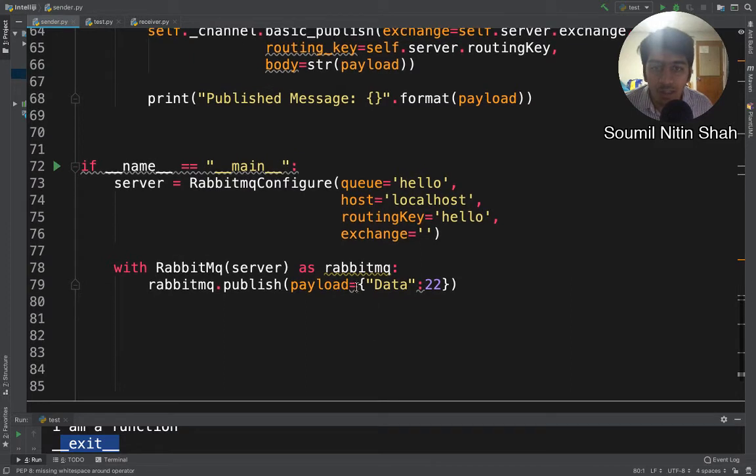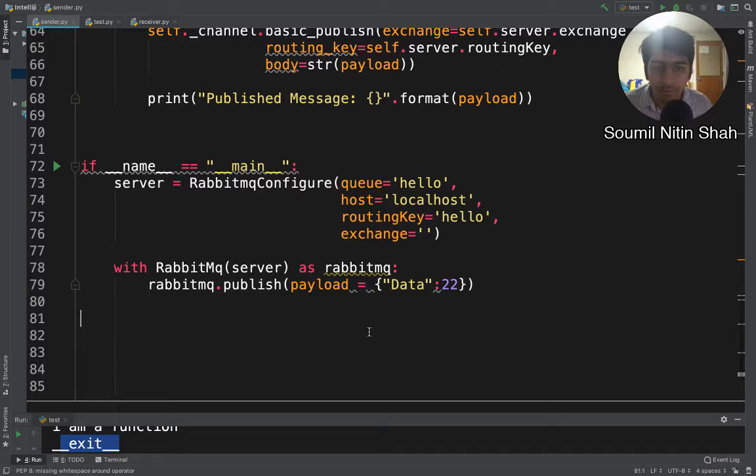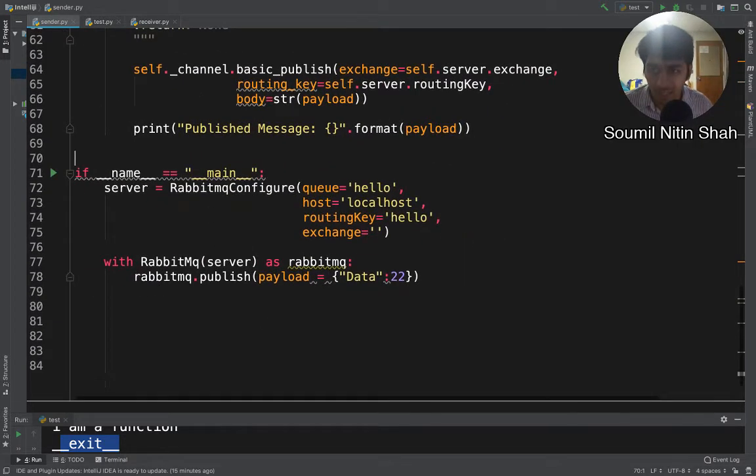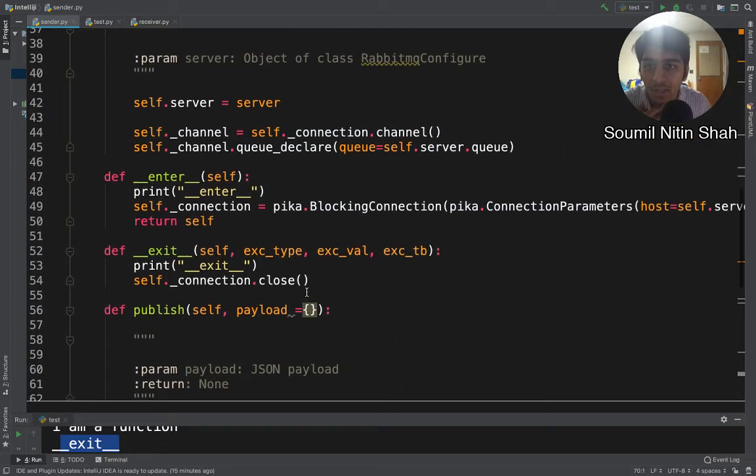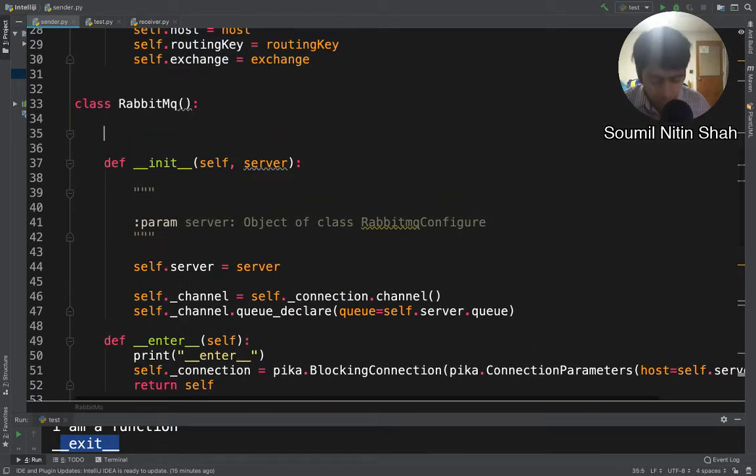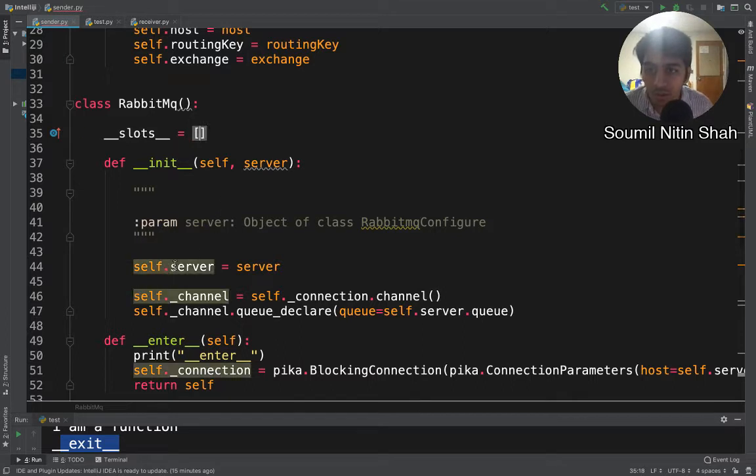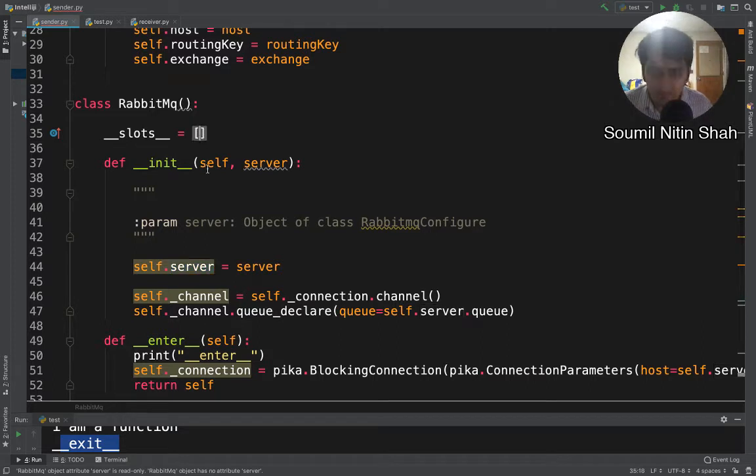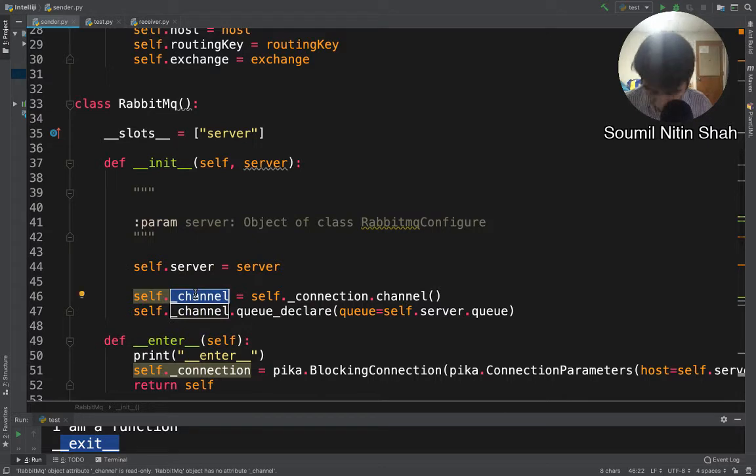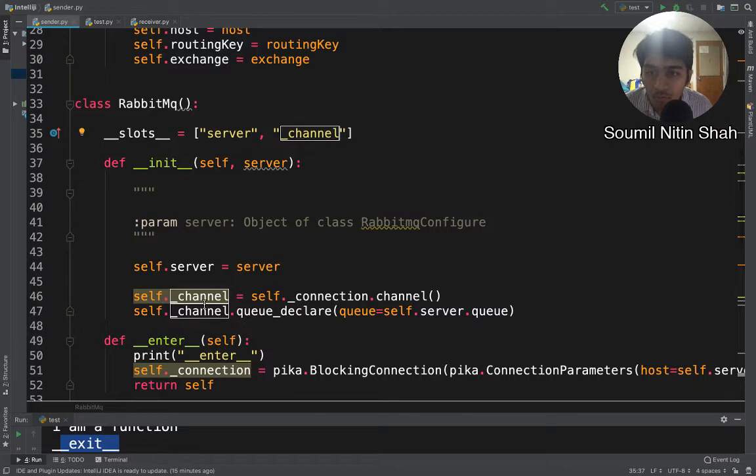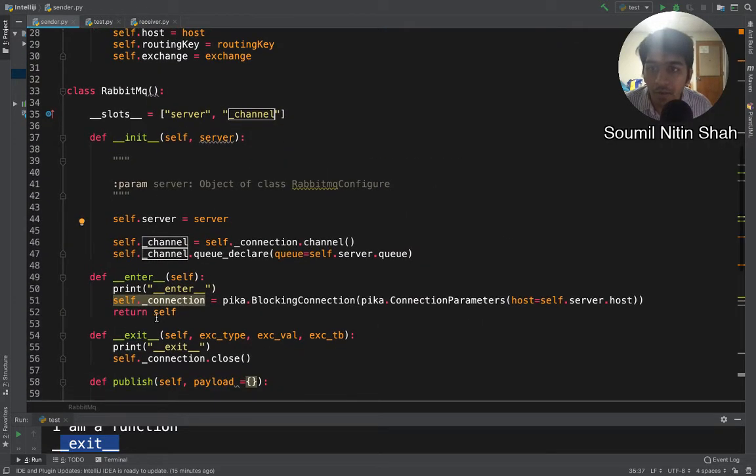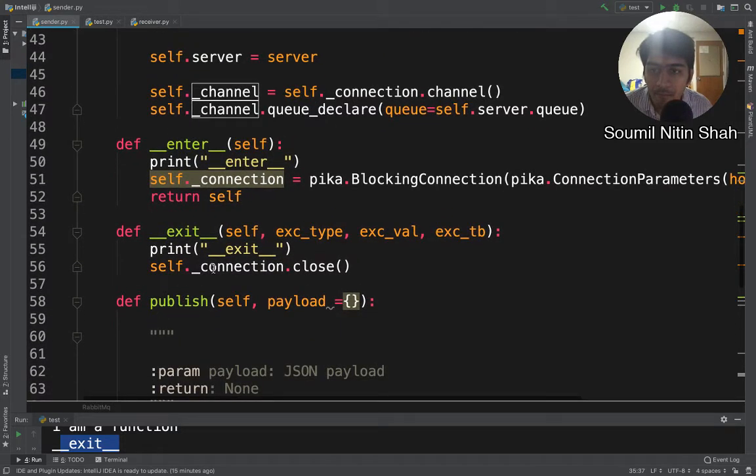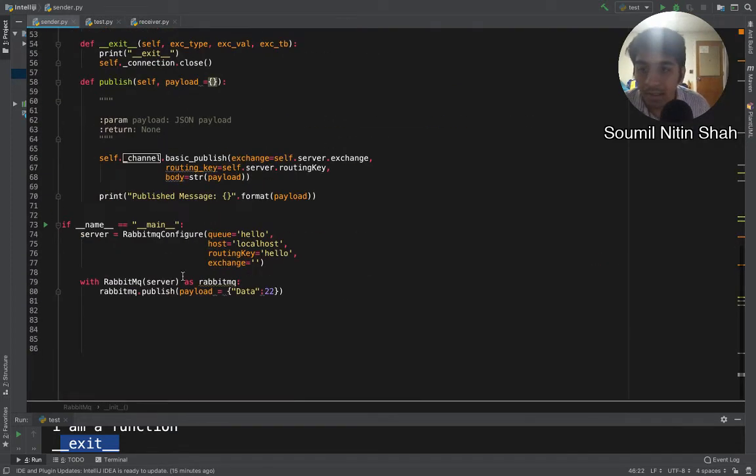This code will automatically create a connection and close the connection, so I don't need to worry about the closing and opening of the connection. Another thing that I could have done is to make it more efficient using slots. If you don't know what slots are, please watch my videos on slots. This is even more efficient code. Let's place that in the slots so that nobody can do crazy stuff at runtime.